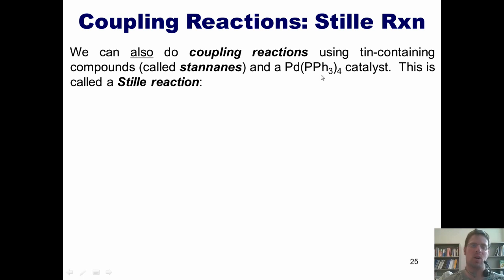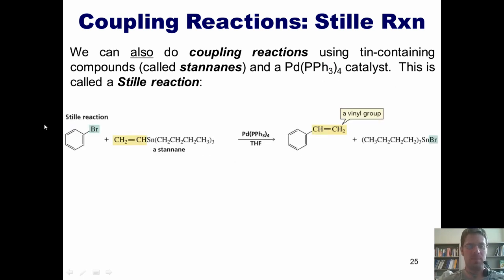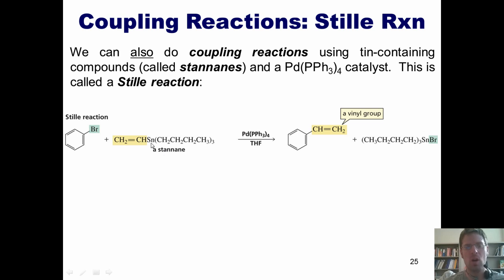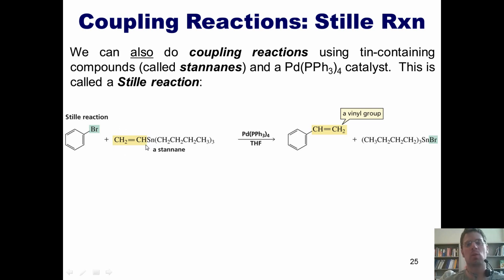This type of reaction is called a Stille reaction. In this example, I can take a phenyl bromide and react it with a stanane. Note that tin is typically attached to three butyl groups and then some other group. Whatever my other group is ends up replacing the halogen in my halide coupling partner in my final product.